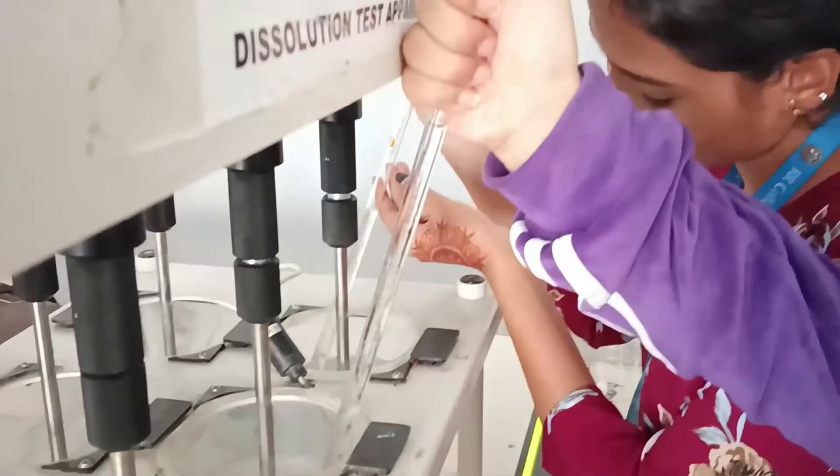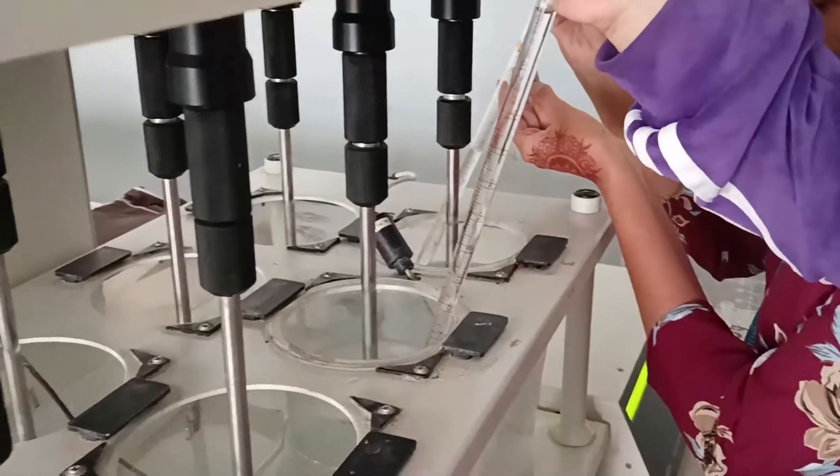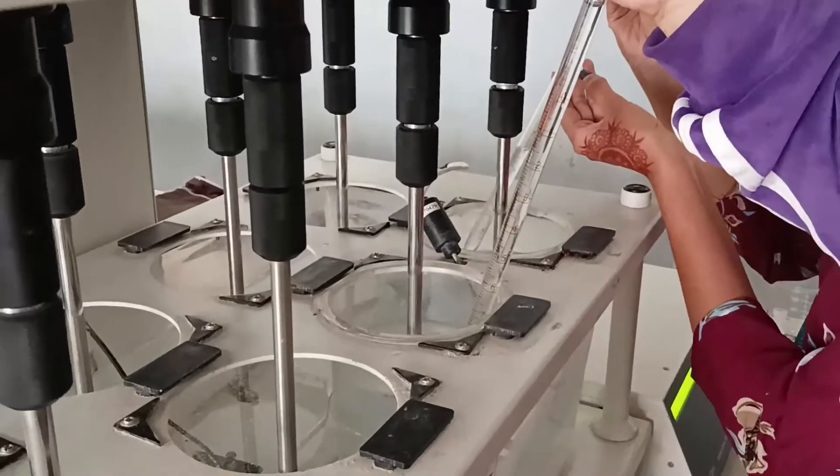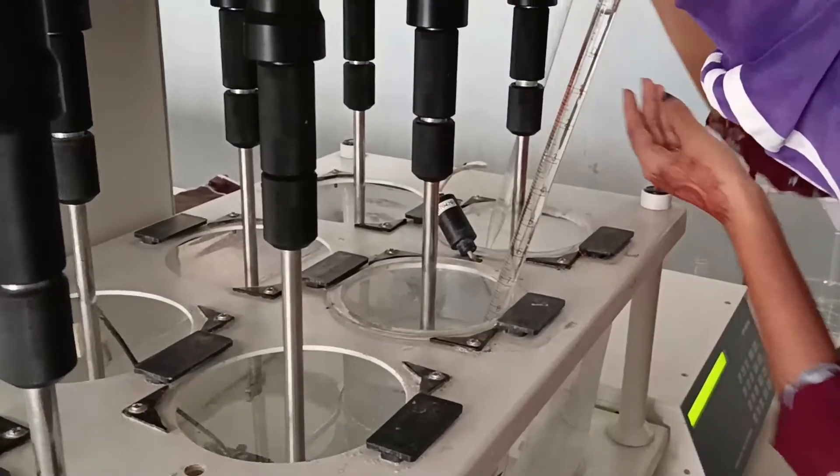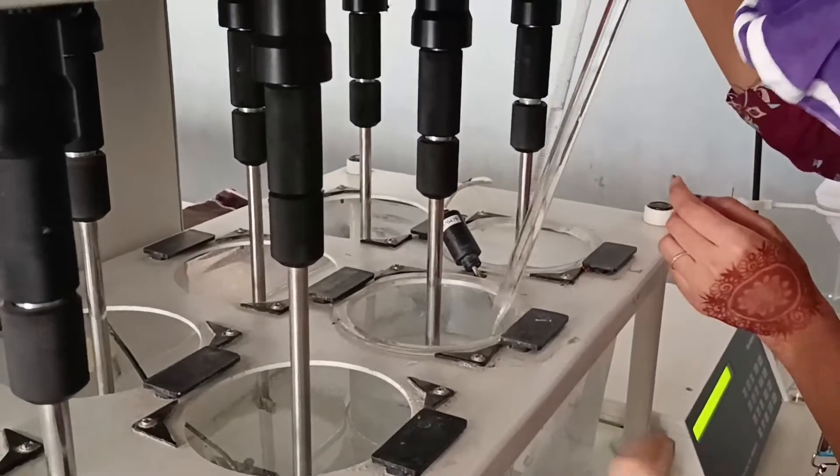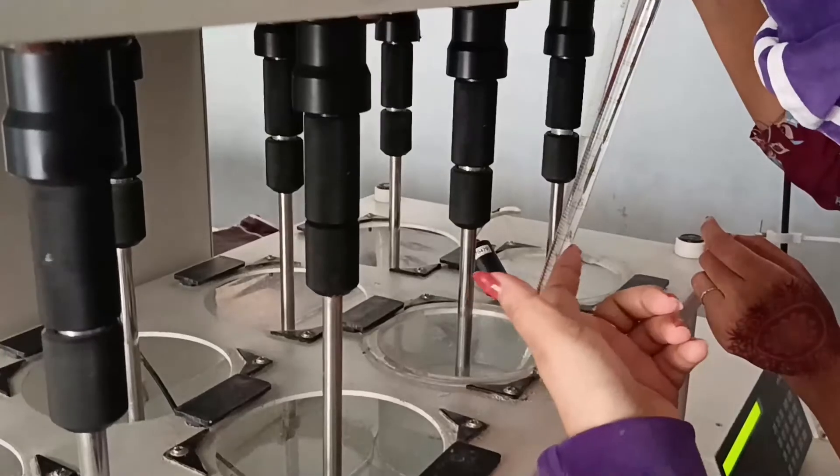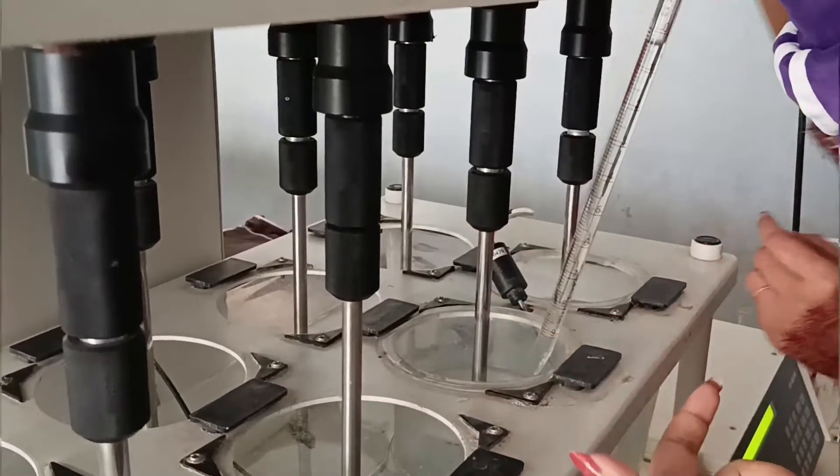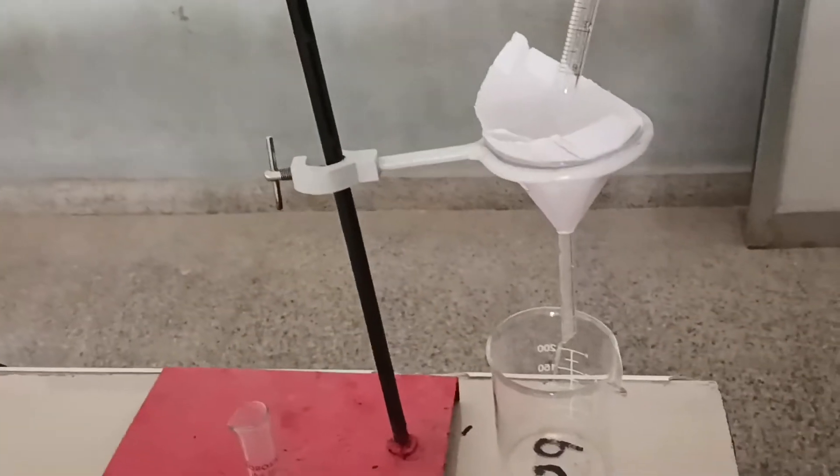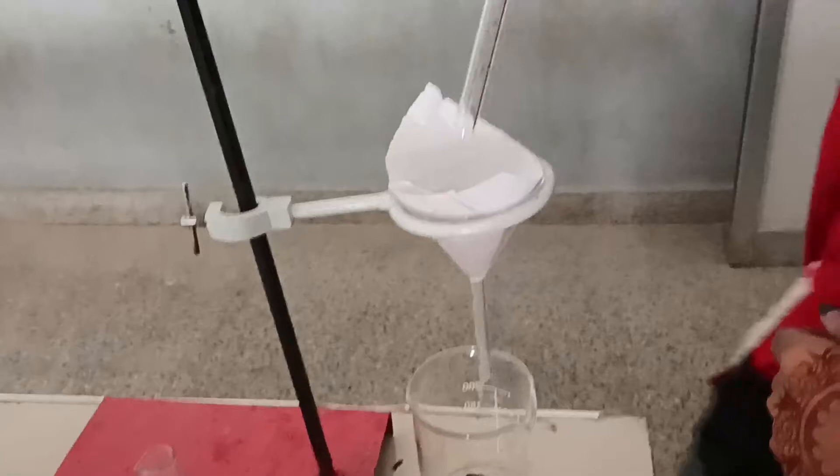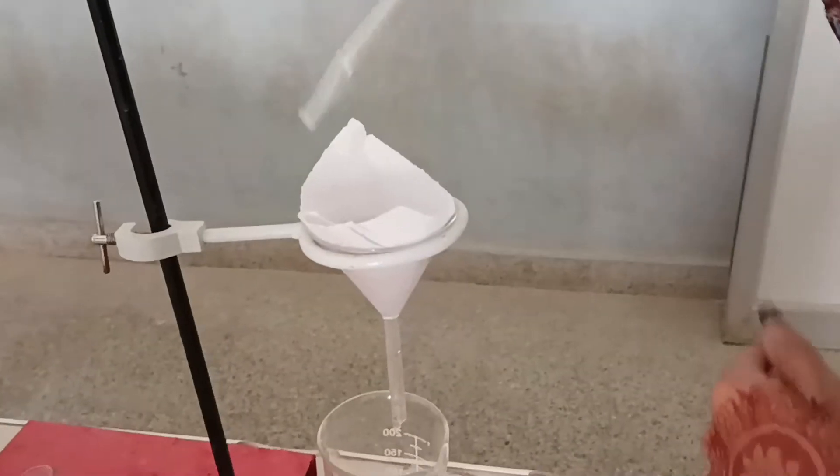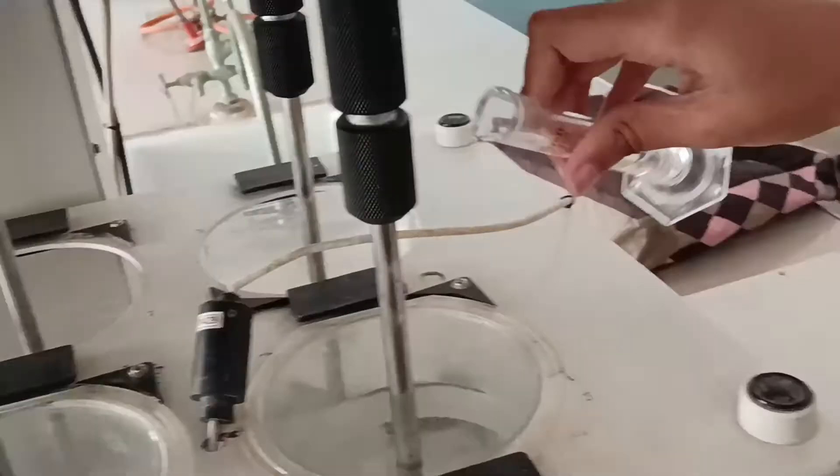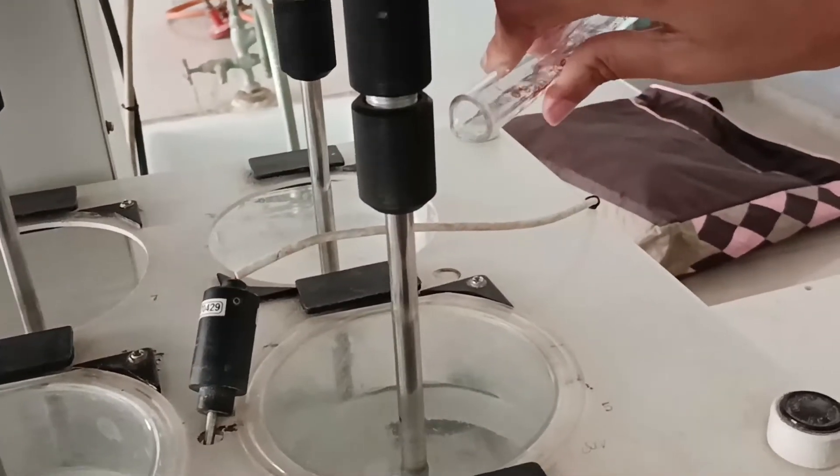She is taking 10ml from both - one is Calpol and one is Dolo 650. They are both taking slowly. After this you have to filter and add fresh prepared buffer inside that.